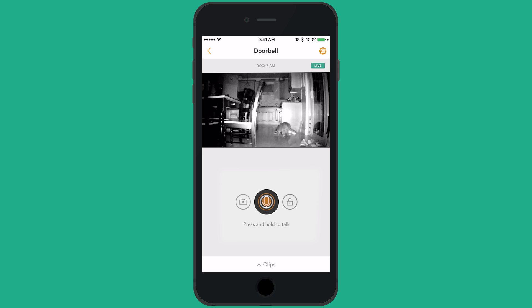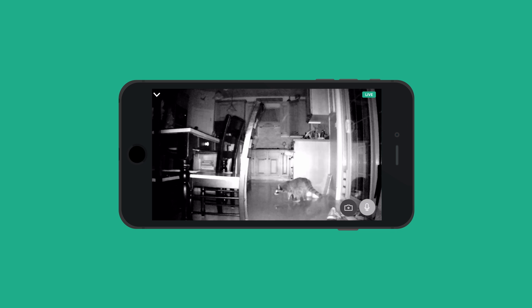The center icon is a microphone that allows you to talk through the camera. You can also take a snapshot with the camera icon, or access your door locks and security settings with the lock icon. You can turn your phone sideways to view the camera in full screen.